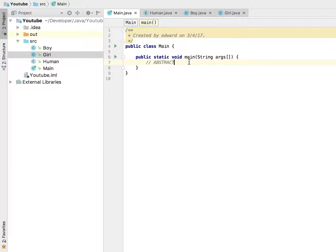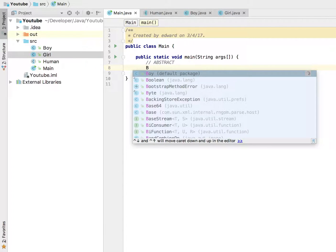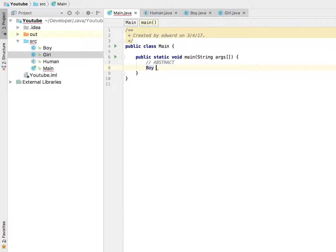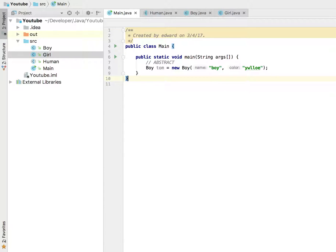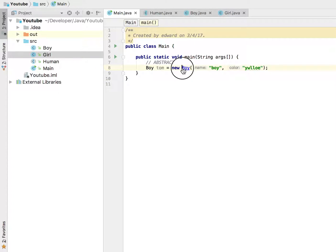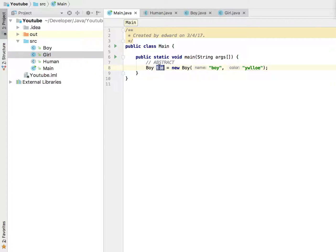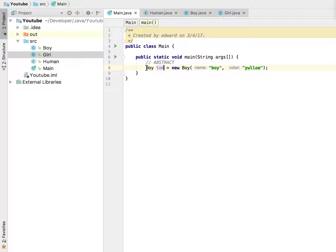Now what I mean by that - if you go back here, boy Tommy equals new boy. If we can do this, boy yellow - if we can instantiate a class like this, that is what it means by concrete. So this boy is a concrete class.